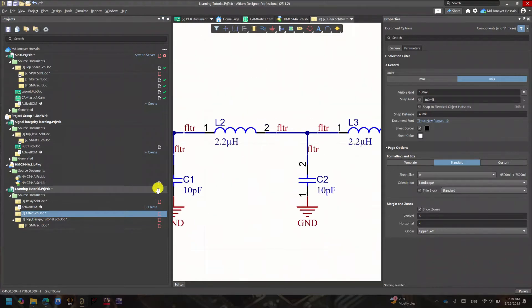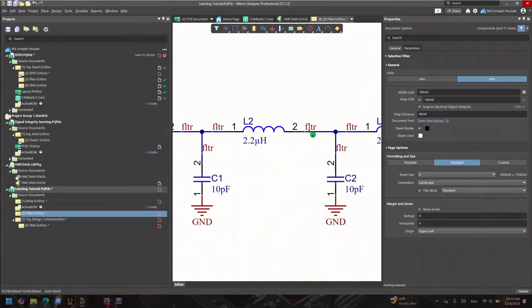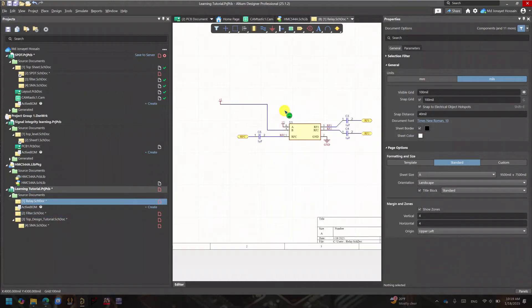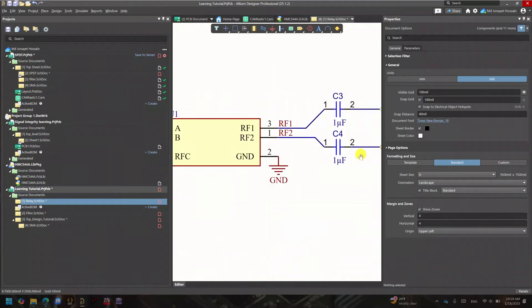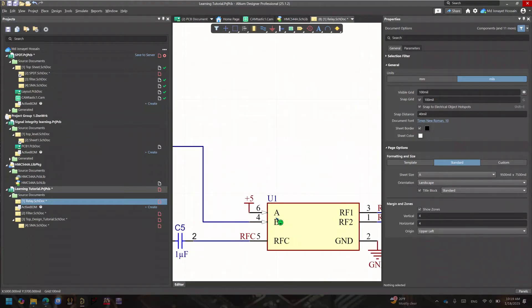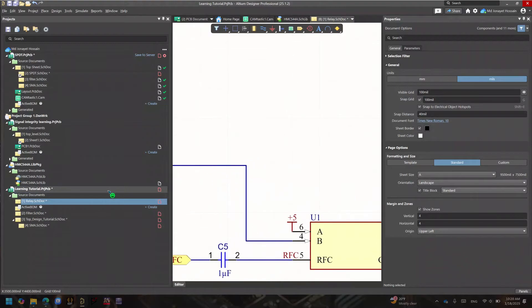The same applies to my filter — I have ports in and out, plus some FL ports that help in layout, but we'll talk about that later. For my relay sheet, I have RF1 and RF2 defined as Port 1 and Port 2, and RFC as another port. You could also add power ports here — I'm just going to define a positive 5V power supply for this one.